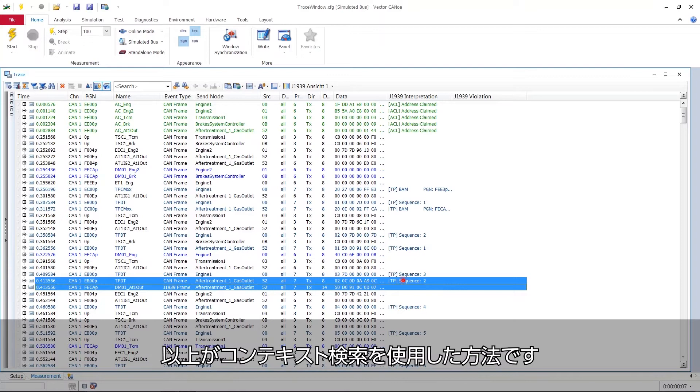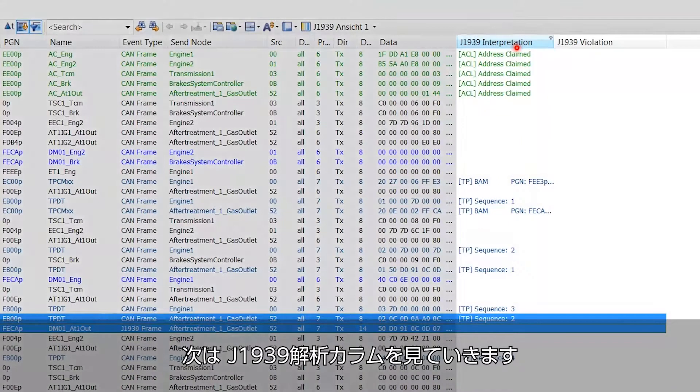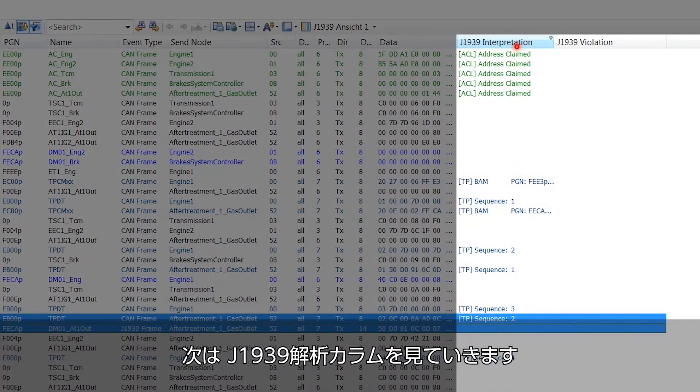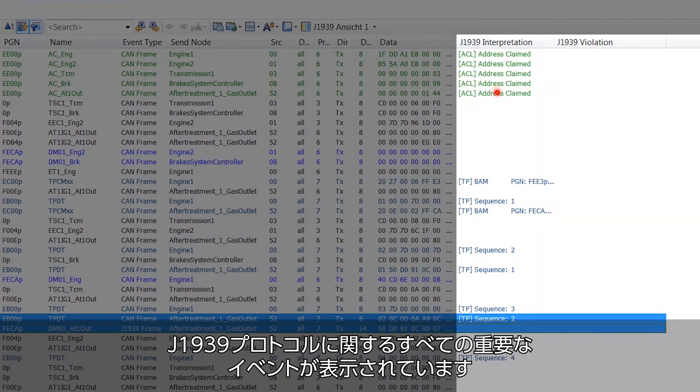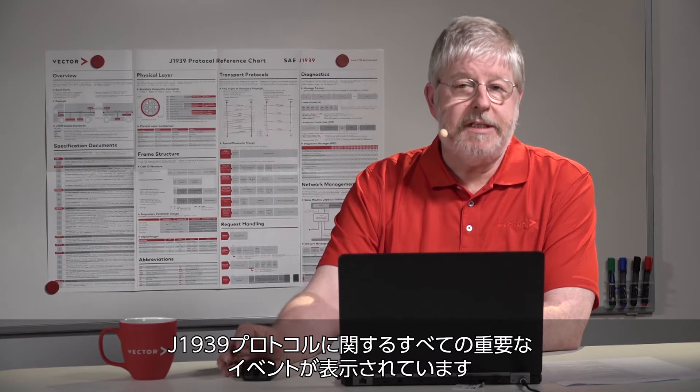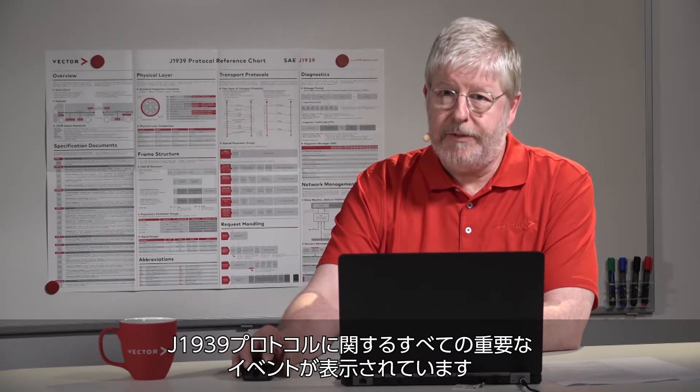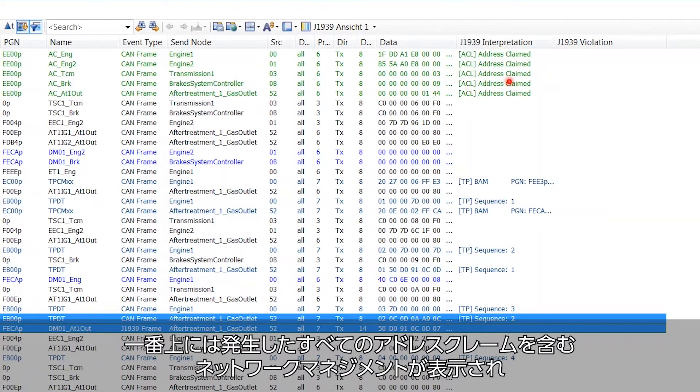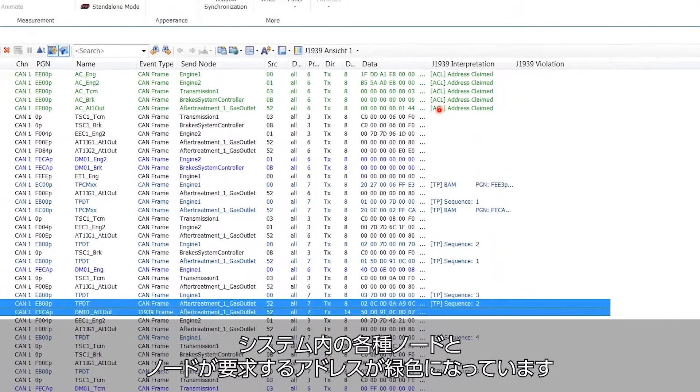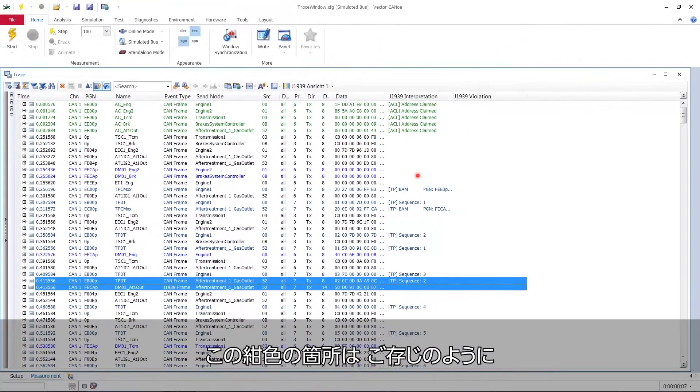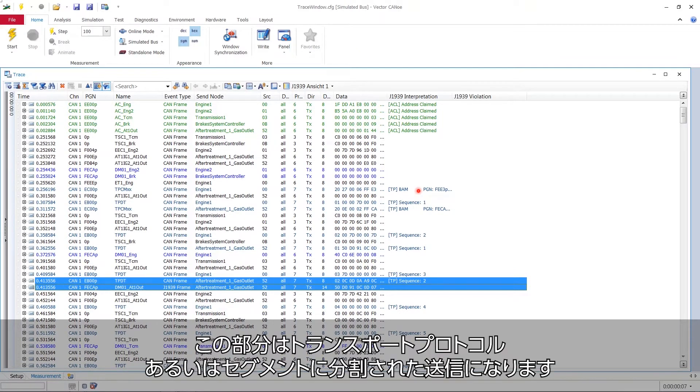Now you have learned how to work with the context search. Now let's go into that column J1939 interpretation. In this column all the events are shown that have a significance with regard to the J1939 protocol. On the top we see network management with all the address claims made and there we see what nodes are in the system and what addresses they claim. That's the green stuff. Then eventually we've hit this grayish blue stuff which we already know from our experiment at start, that this is transport protocols or segmented transmissions.